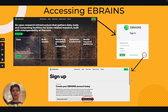To find the eBrainz database, simply type eBrainz.eu with no spaces into the search bar of your preferred internet browser. Once you've reached the eBrainz homepage, click the sign-in button that will appear in the upper right corner of your screen.